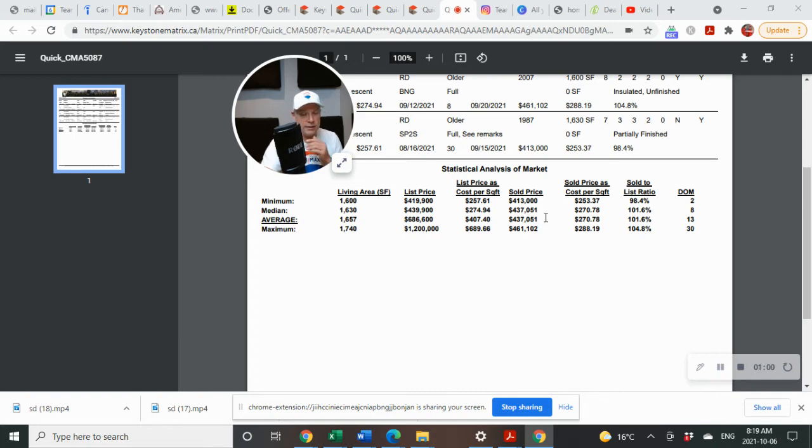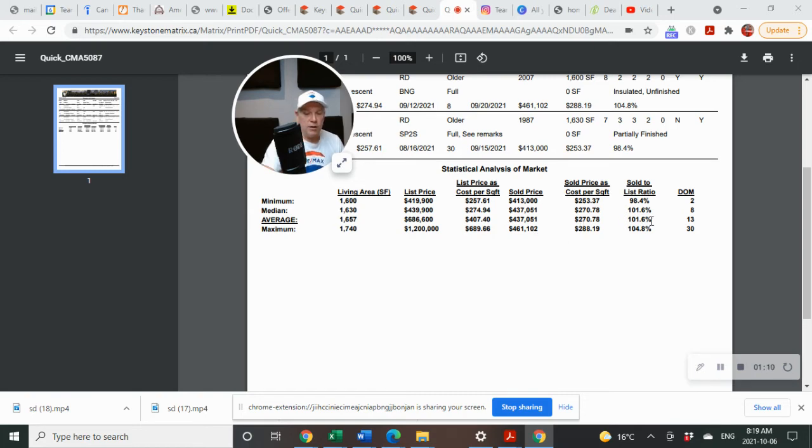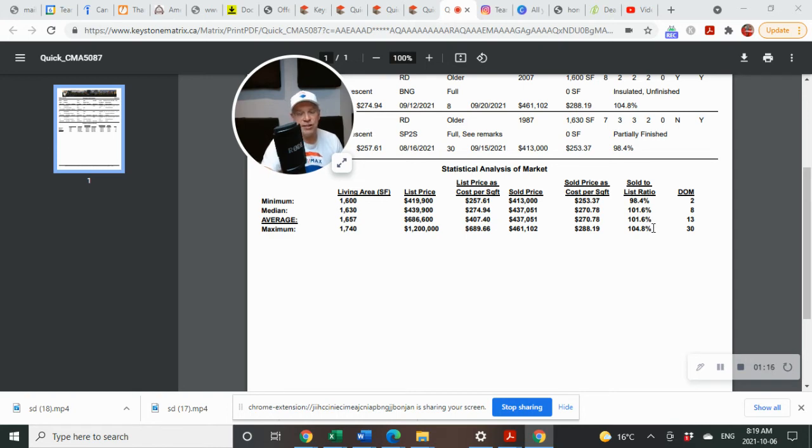The average sold price is $437,051. And you'd say, lots of selling below asking, looking at that number. But that's not the case. As you can see, there's a $1.2 million house that increases this average here. So here's the true average, 101.6% sold to list ratio. So selling at 1.6% over list.